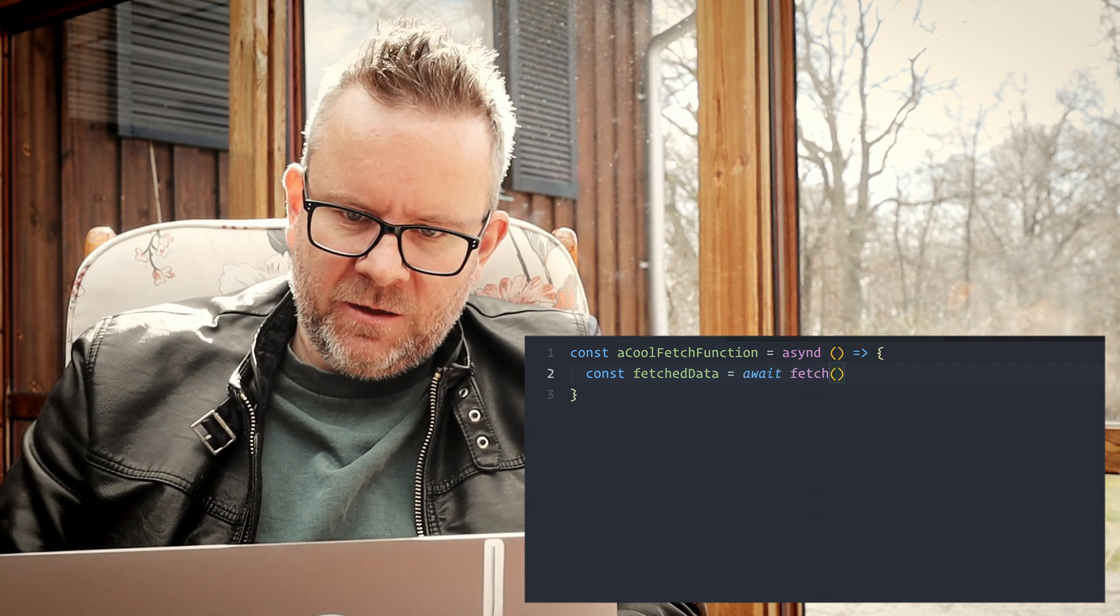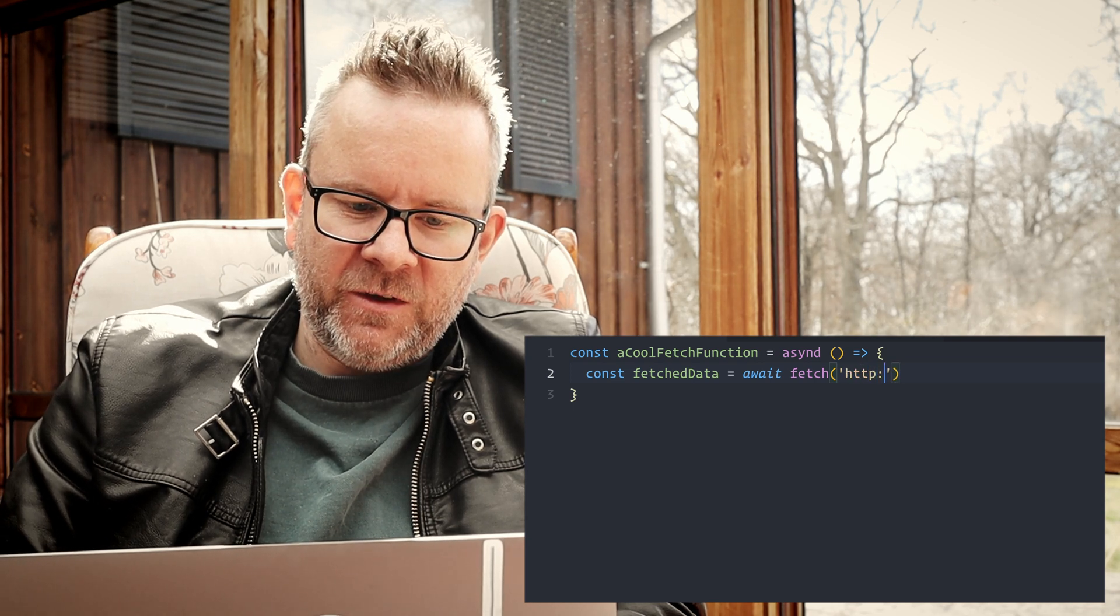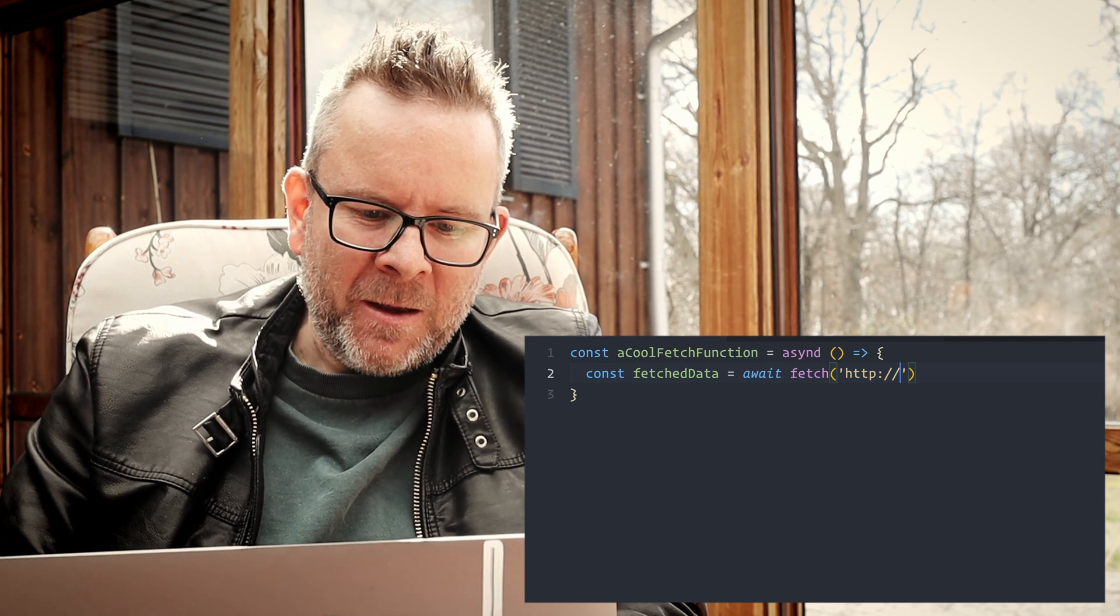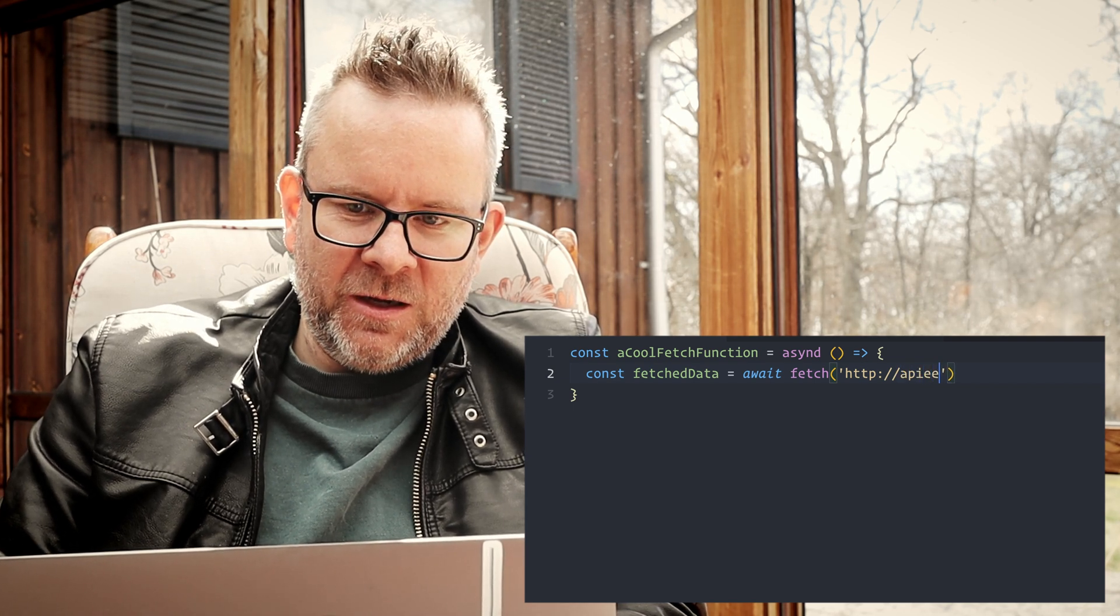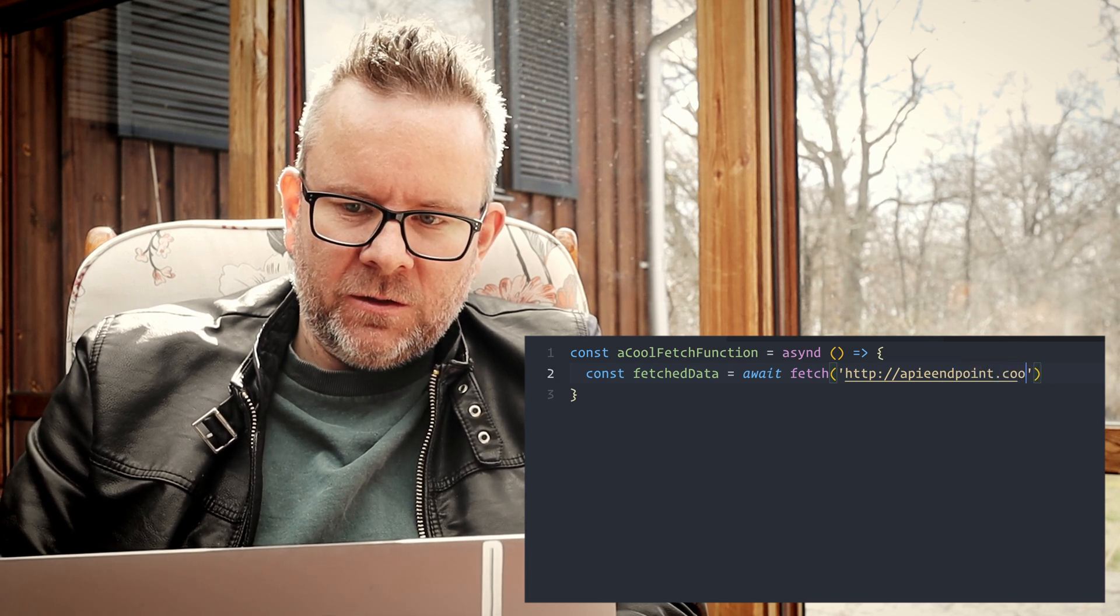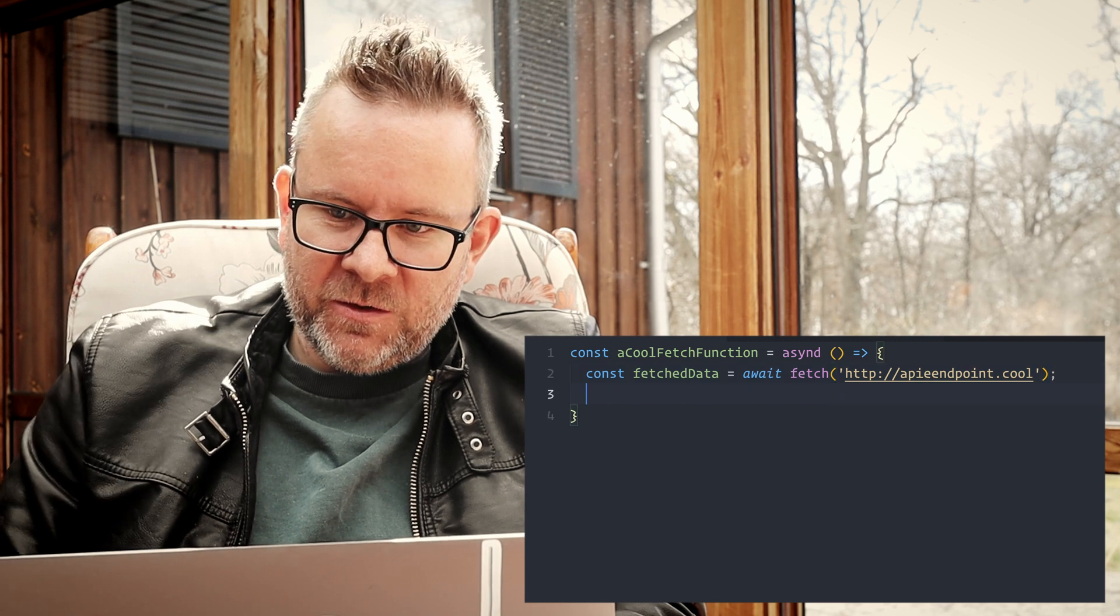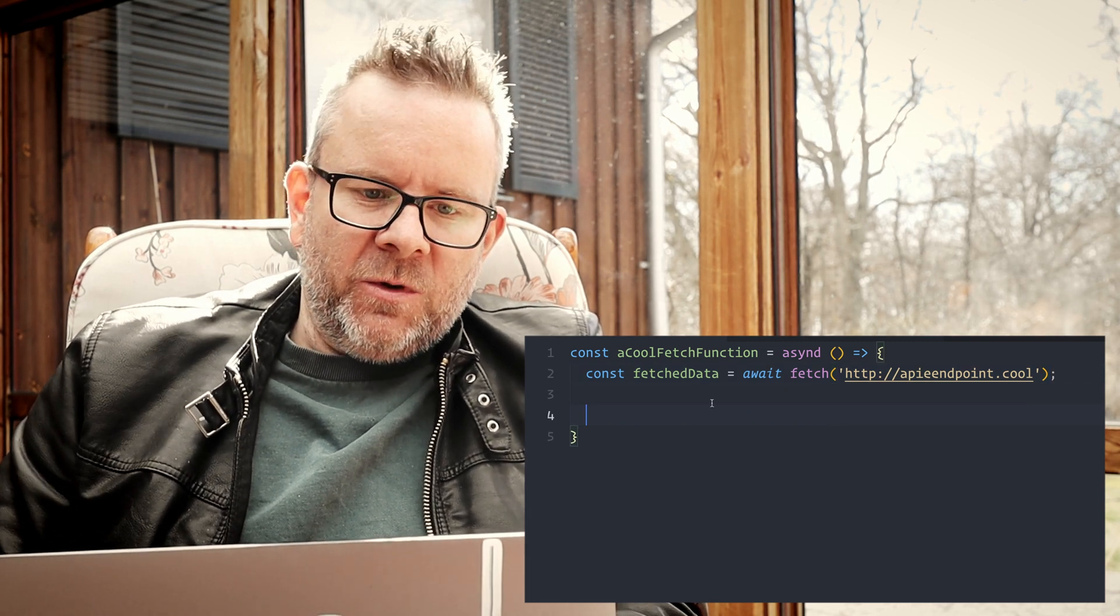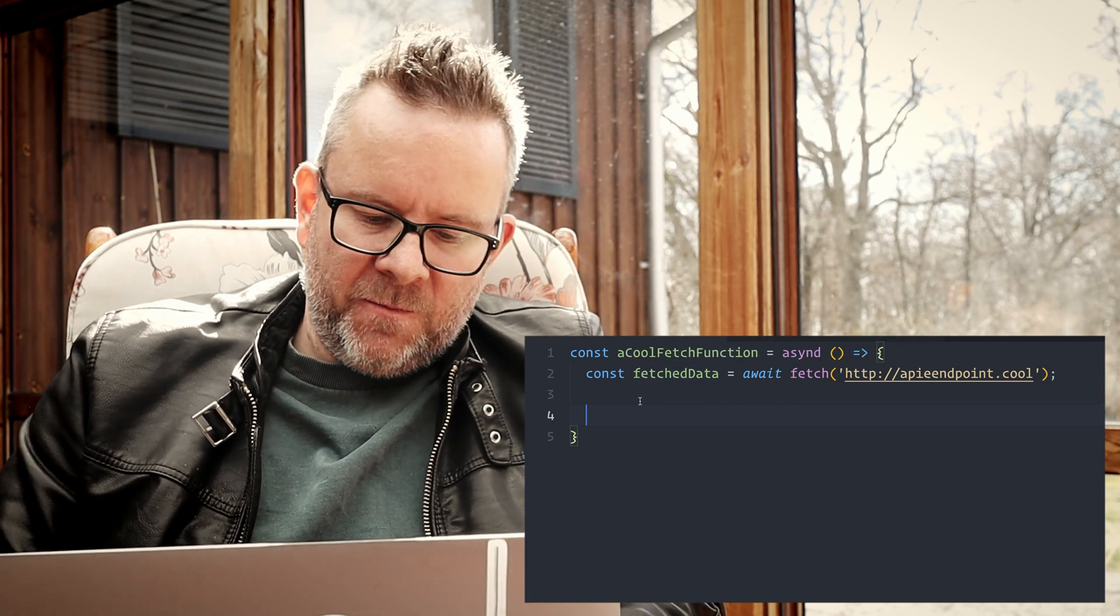Then I'm going to fetch some fake data, or I'm not actually going to fetch it now, I'm just going to show you. Const fetchData, I'm going to put it in a const and I await the fetch, and for now we can just type something in because I'm actually not fetching anything, I'm just making my point here.